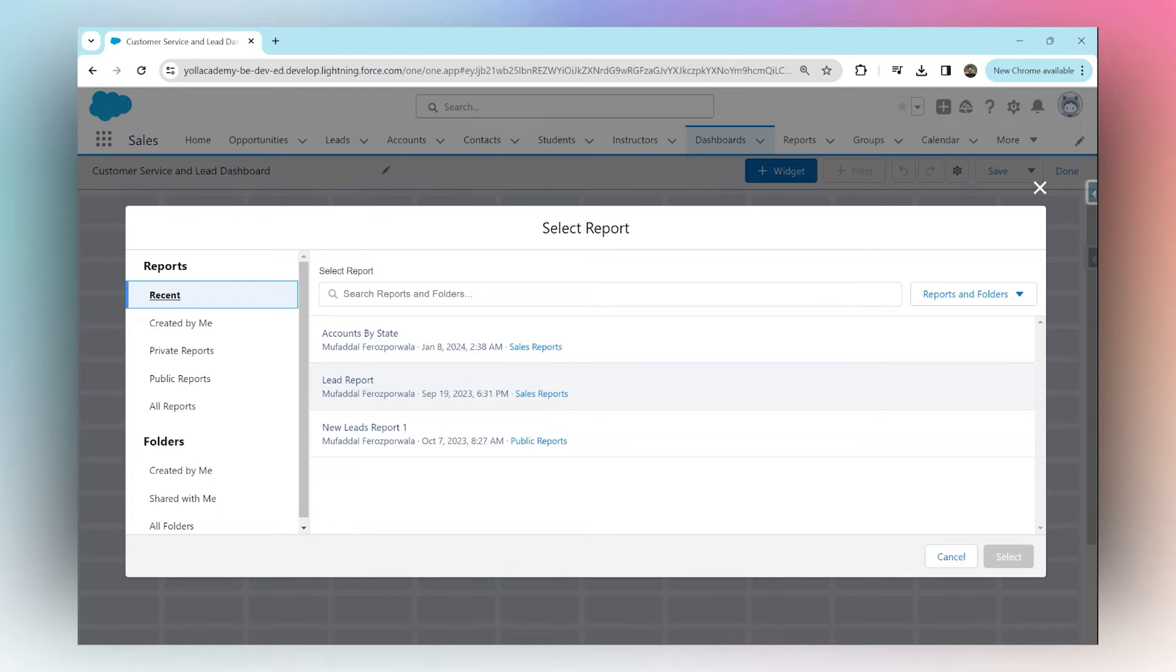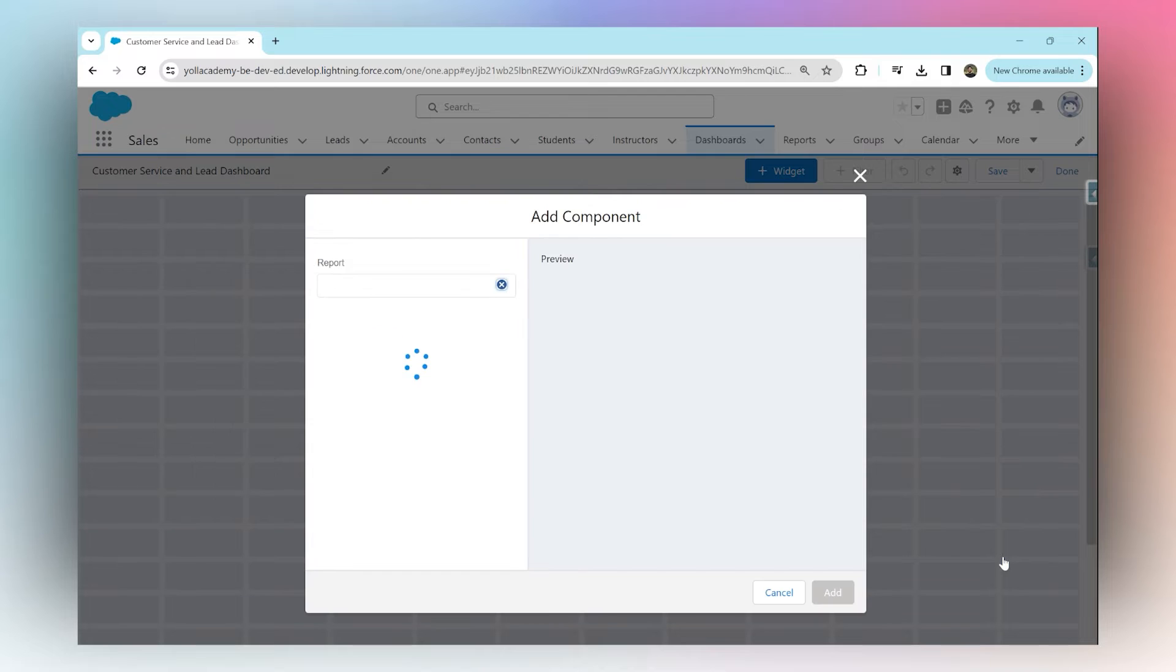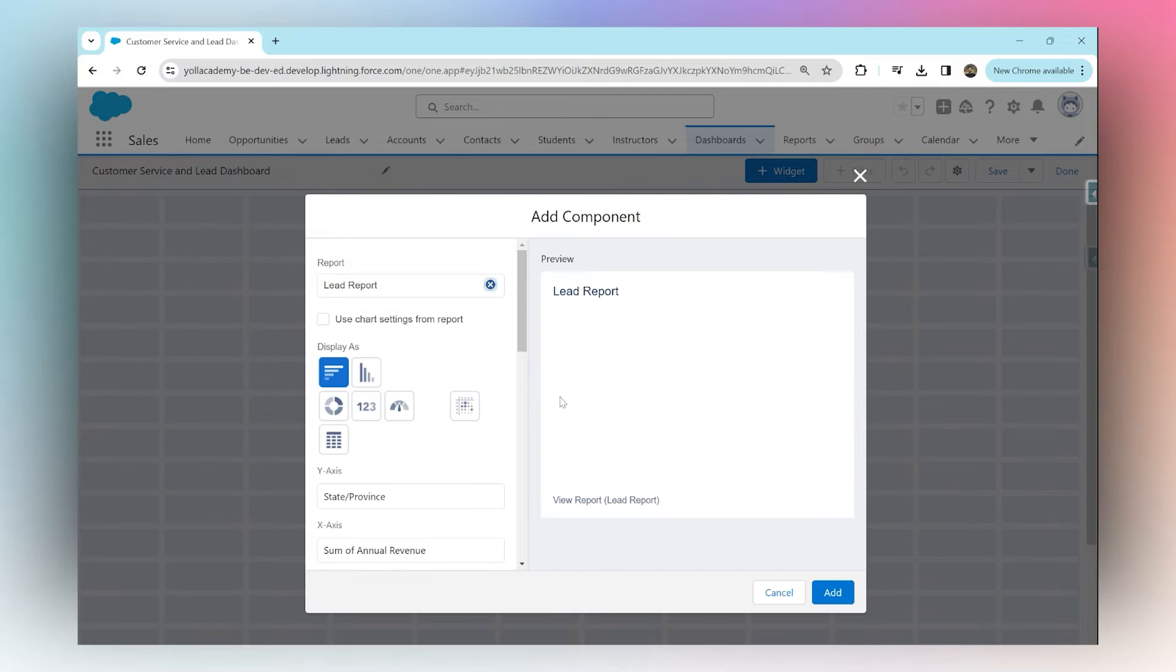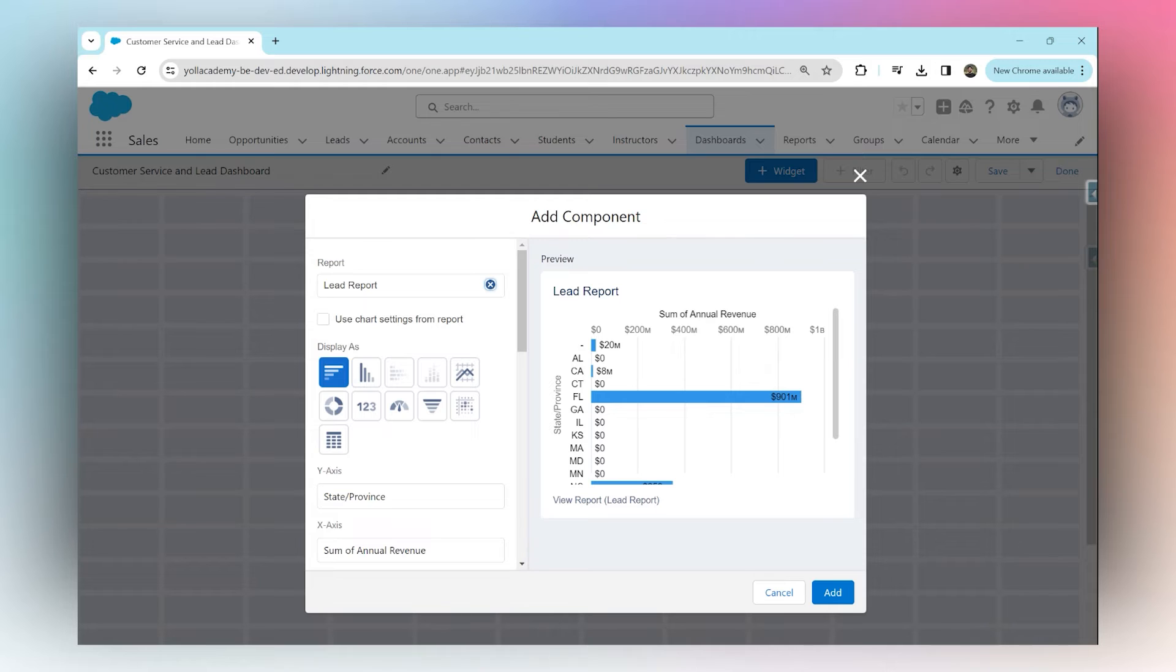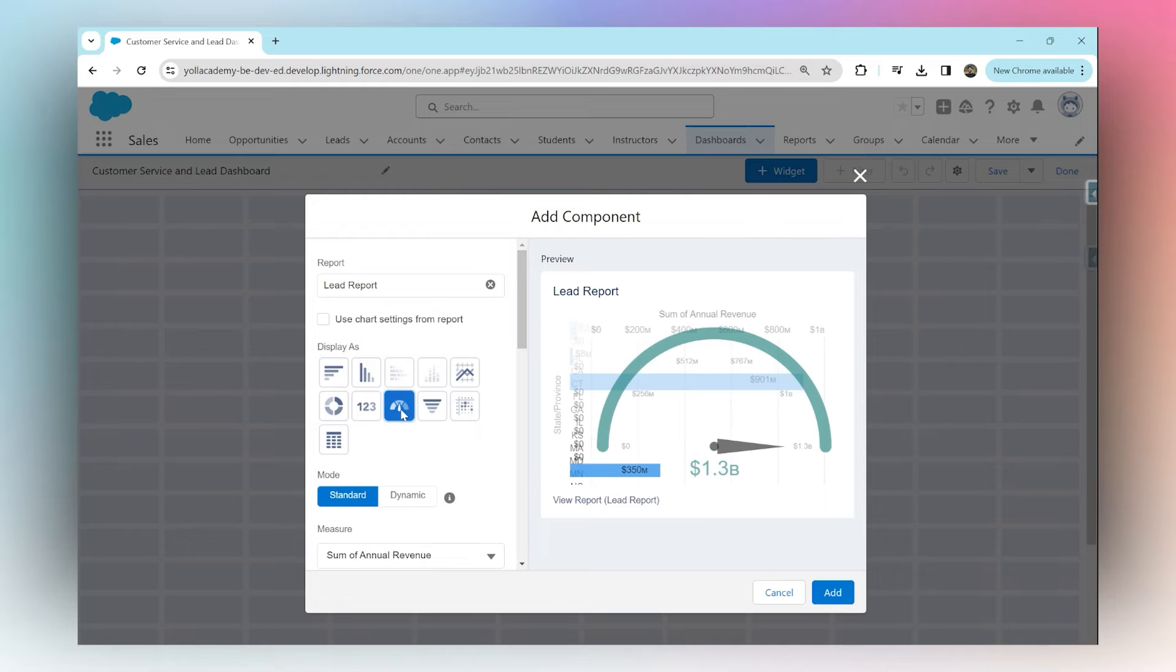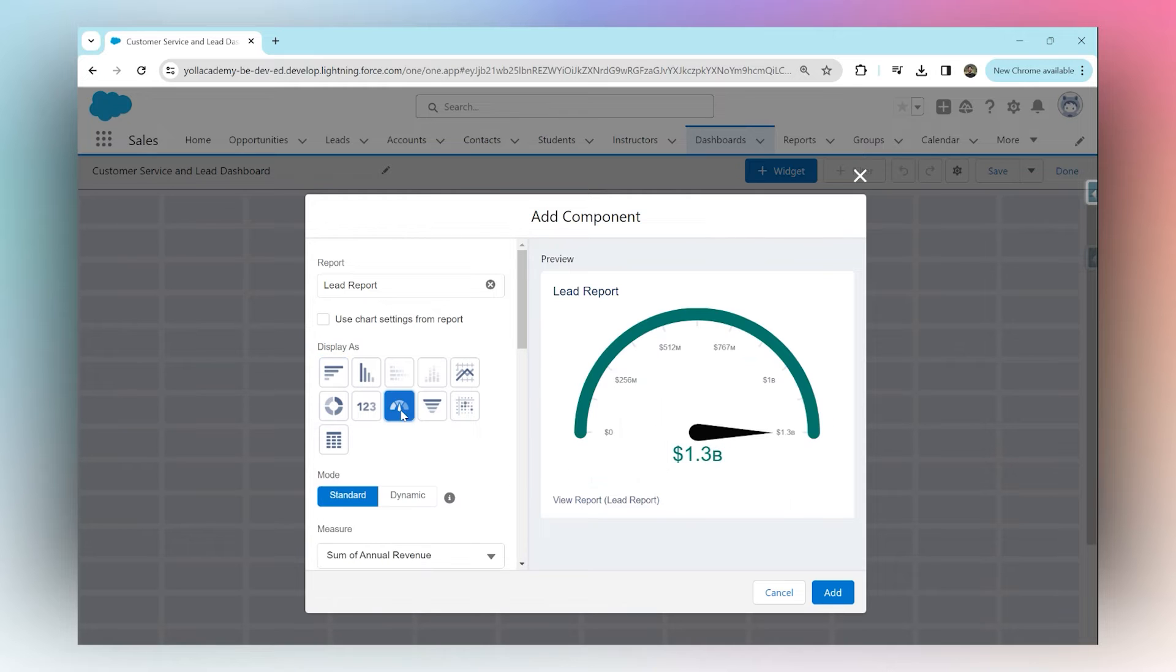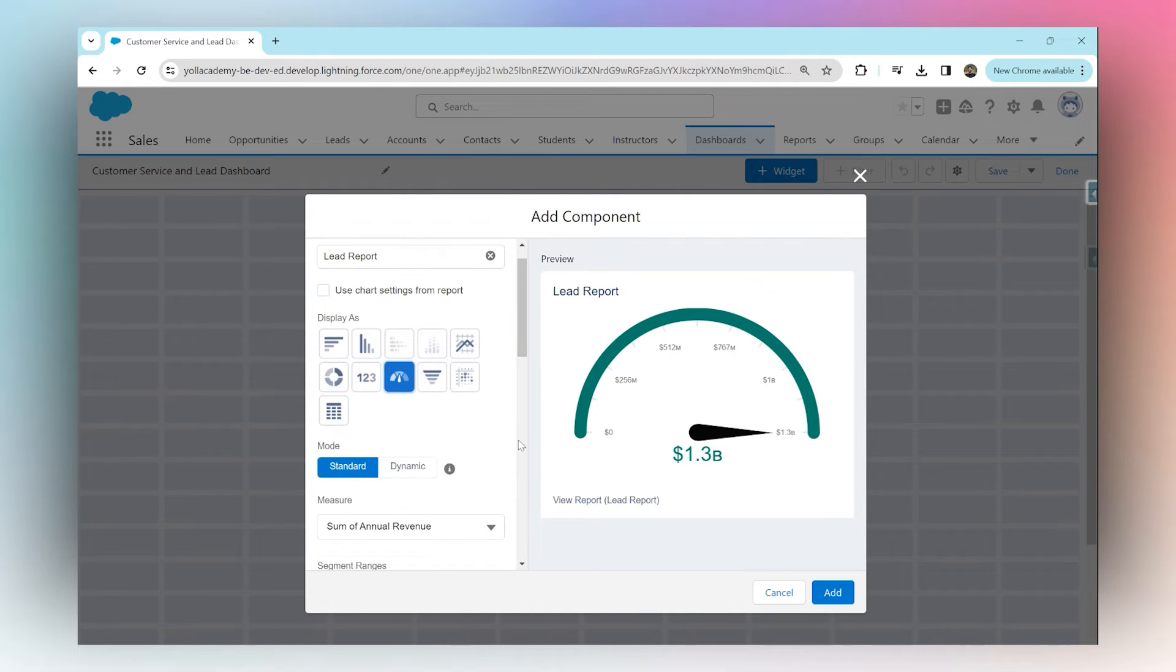This report shows all the leads grouped by states in Salesforce. Move this into a gauge visualization, which is a gauge chart. The total revenue expected from all the leads is 1.3 billion dollars.